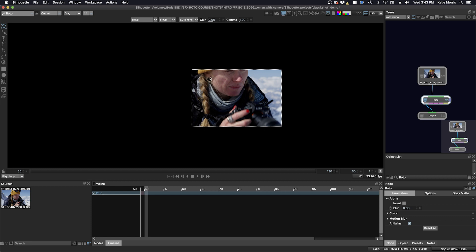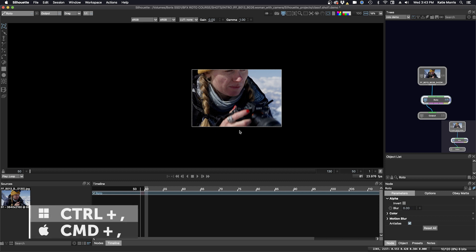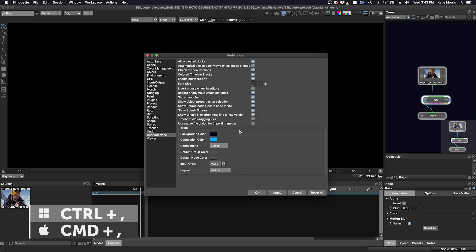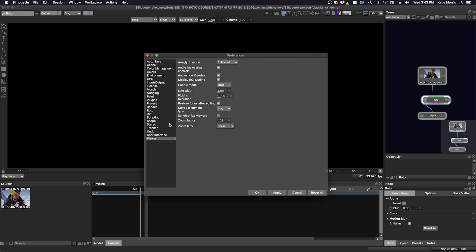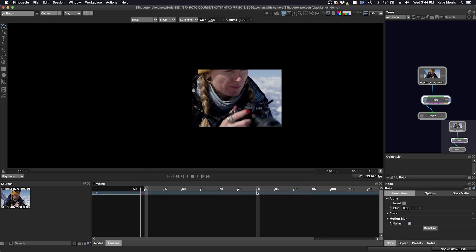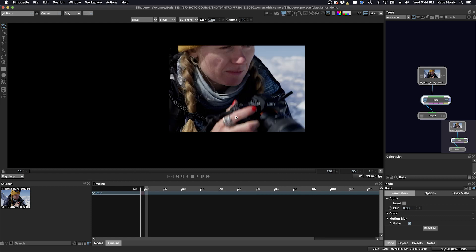You can also have these dotted lines disappear with a preference that's in the viewer. To bring up the preferences, there's a hotkey command comma. We're in the viewer and display ROI outline. I'm just going to disable that. If I click OK and I go back, now I can just see that I have no dotted line around my image.